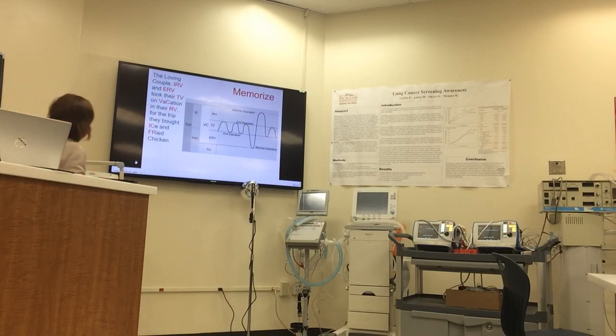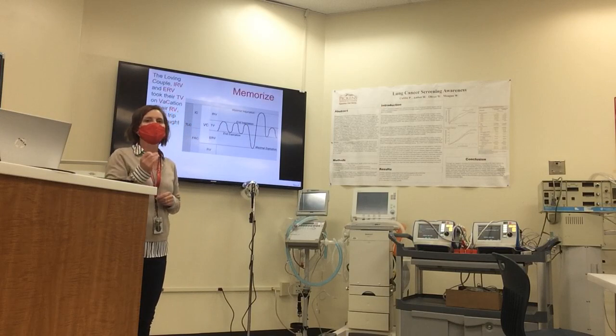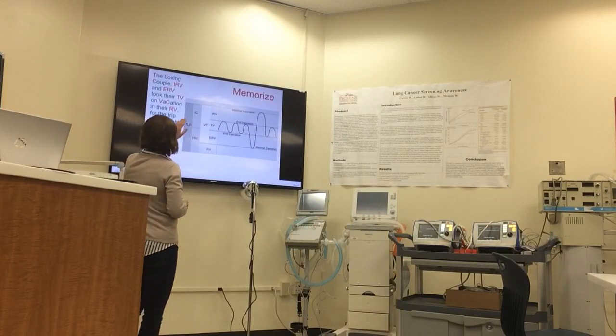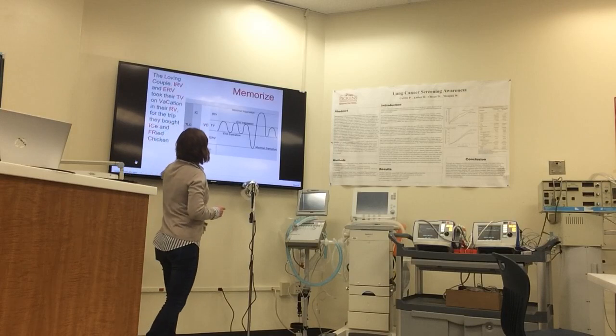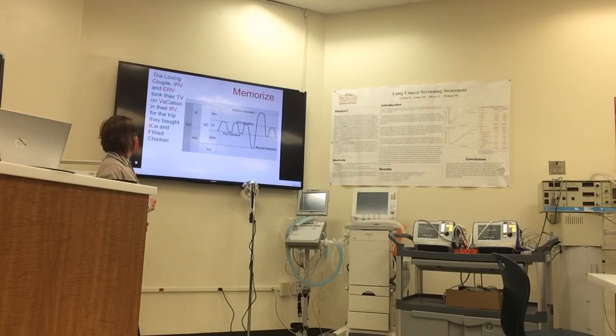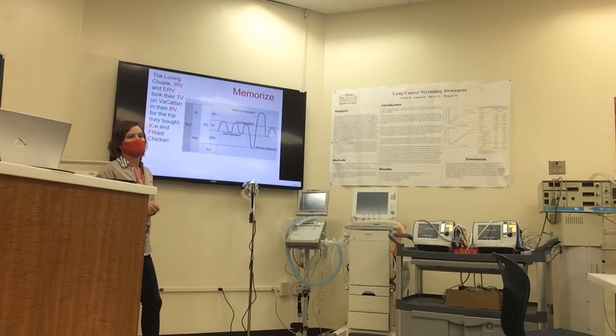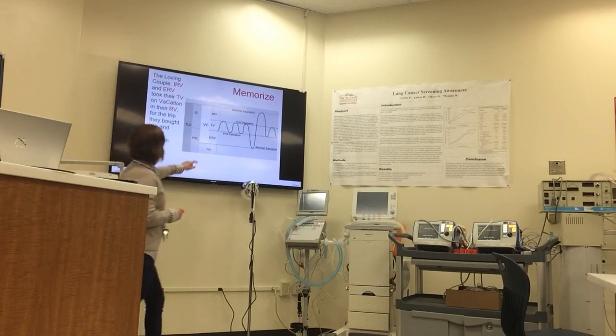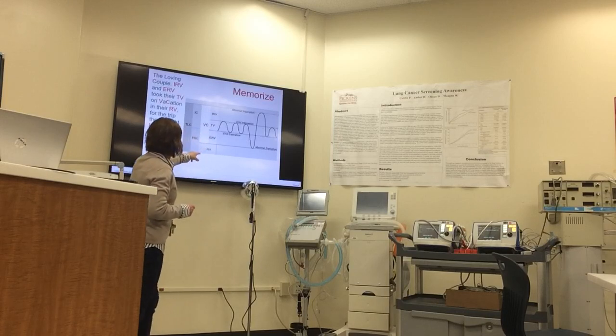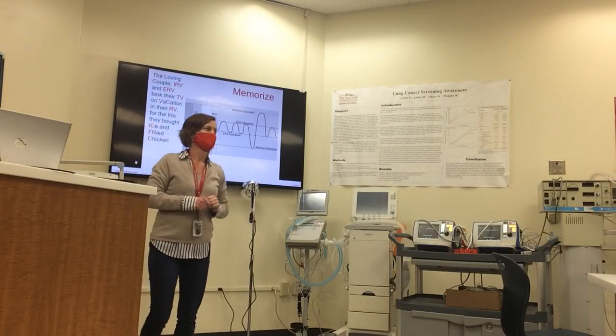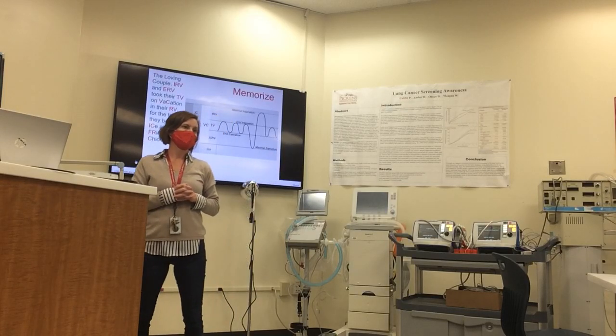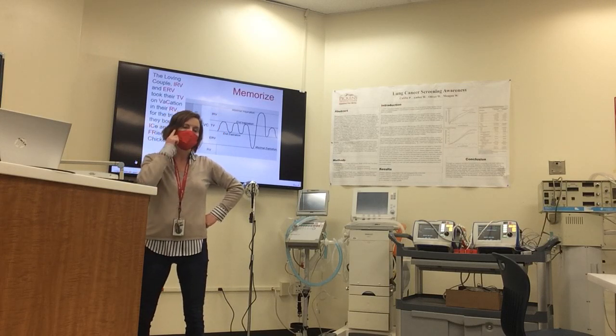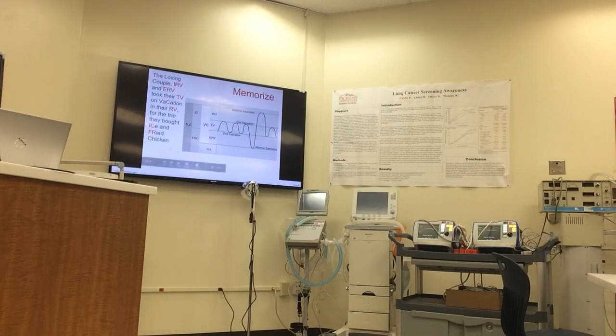Now you might be asking me what this little story is over here. This is your mnemonic to memorize the four volumes and capacities. The loving couple, IRV and IRV, took their TV on vacation in their RV. They bought IC and FRC. The loving couple, IRV and IRV, took their TV on vacation in their RV. They bought IC and fried chicken. So if that helps you, fantastic. Believe me, someday when you're trying to memorize those, you're going to say, what was that thing that Jamie taught me? Because guess what? You guys are going to memorize all this.